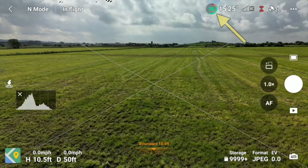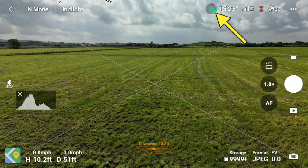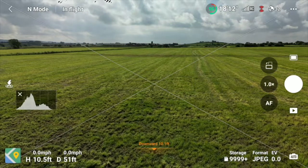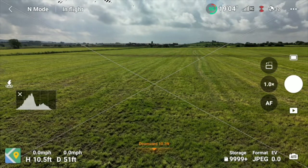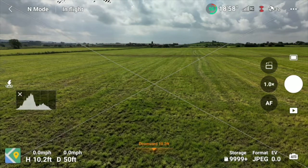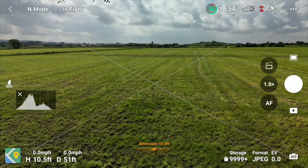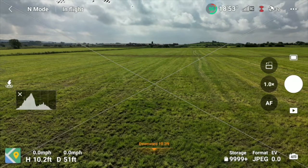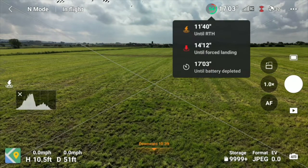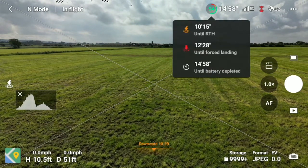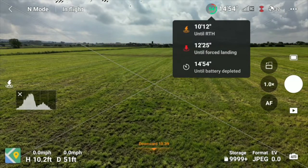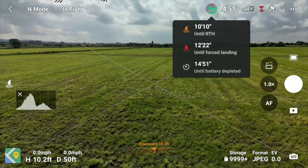The next thing we see is 'In Flight' — that's fairly obvious. Moving along to the right, a number in a circle showing 55% battery left, and next to that is a number of minutes of flying time remaining. This depends on factors like how fast you're flying and wind speed. I can bring up more detail: about 10 minutes until it automatically returns to home, 12:25 until forced landing, and 14:50 until the battery is completely depleted.